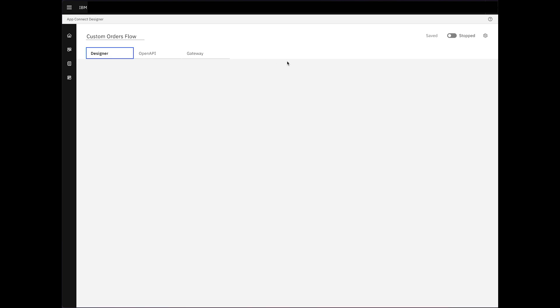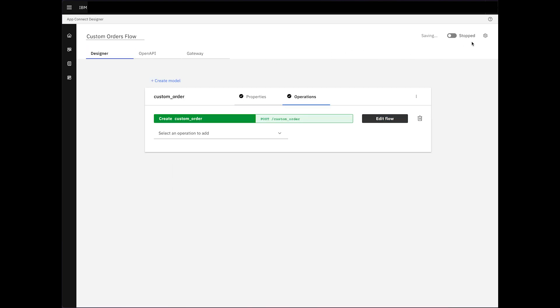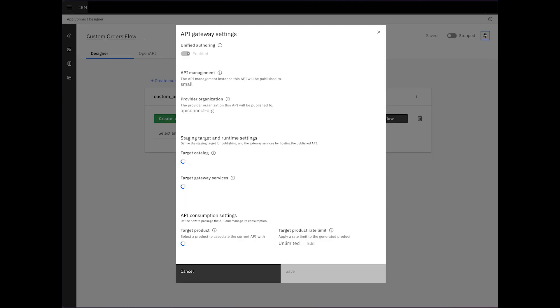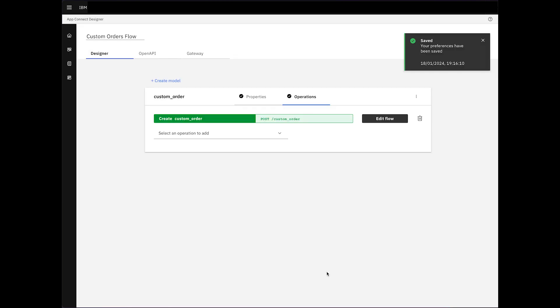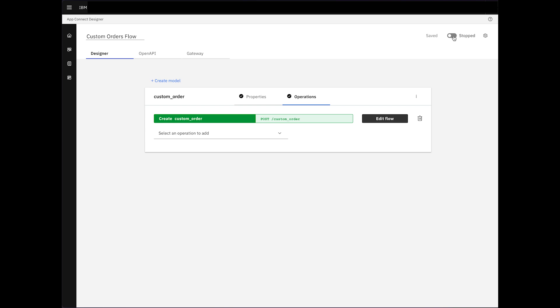If we open the Designer tab and click on the Settings icon in the top right corner, a new window opens allowing us to enable or disable Unified Authoring. This feature is available to users with both AppConnect and API Connect instances. By enabling Unified Authoring and clicking Start, we initiate the flow.